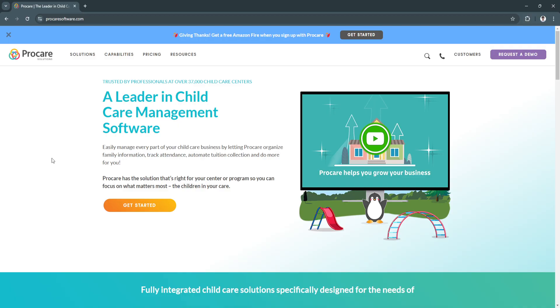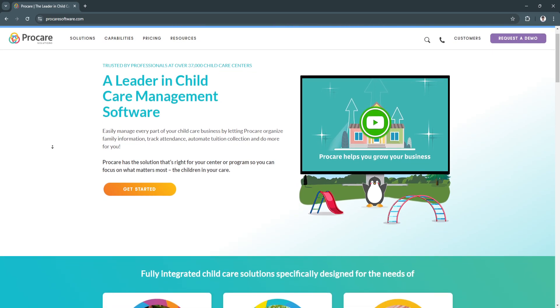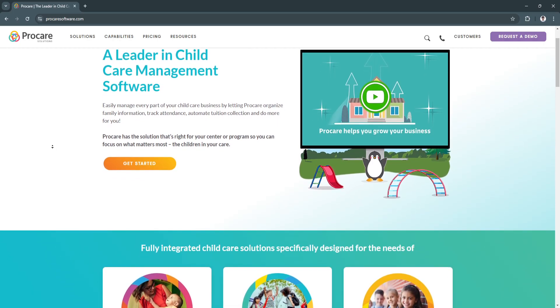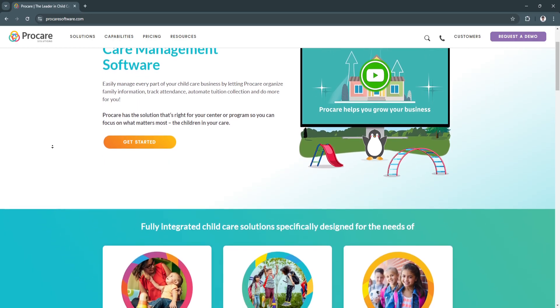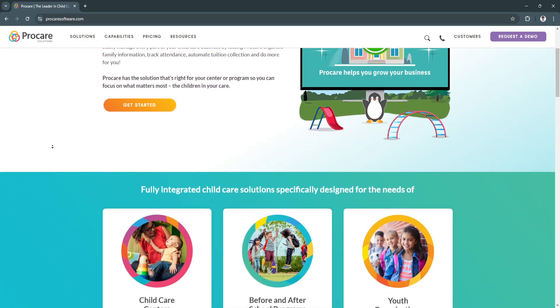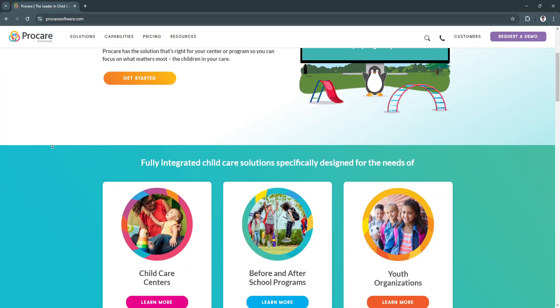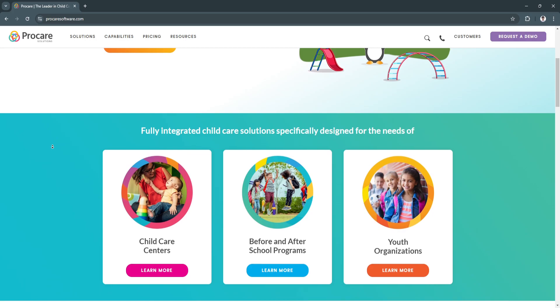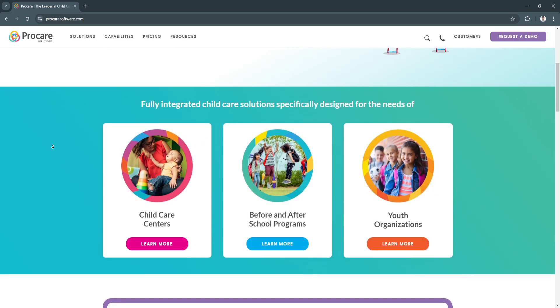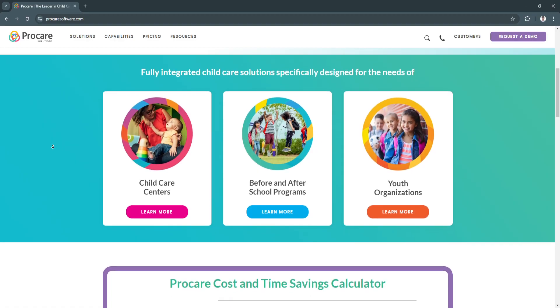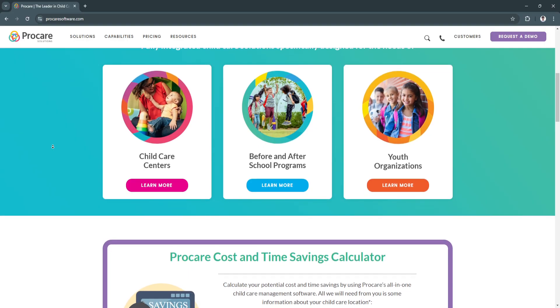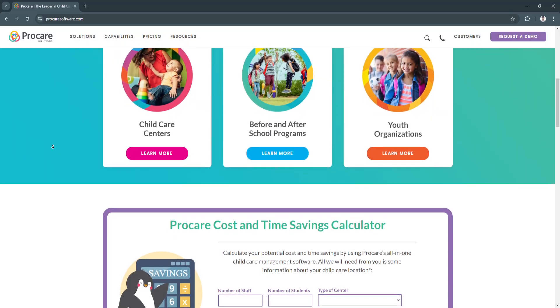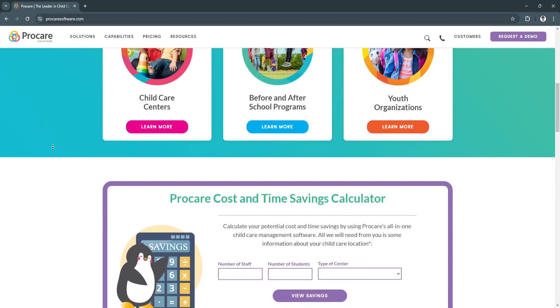ProCare is an all-in-one child care management platform designed for facilities of all sizes, from single classroom operations to large multi-location enterprises. It combines a user-friendly interface with powerful tools to manage attendance, billing, parent communication, and much more. By integrating these essential tasks into one cohesive system, ProCare eliminates the inefficiencies of manual processes, saving time and reducing errors. The platform's mobile-friendly design ensures staff, parents, and administrators can stay connected from anywhere, providing real-time updates and improving overall engagement. With robust automation and reporting features, ProCare is a reliable partner in meeting both operational and compliance needs for child care providers.